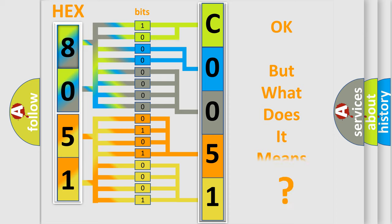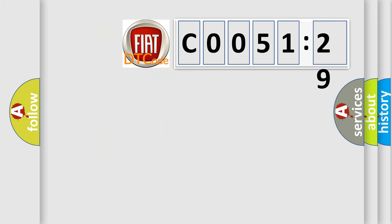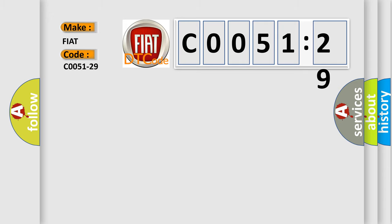We now know in what way the diagnostic tool translates the received information into a more comprehensible format. The number itself does not make sense to us if we cannot assign information about what it actually expresses. So, what does the diagnostic trouble code C0051-29 interpret specifically for Fiat car manufacturers?